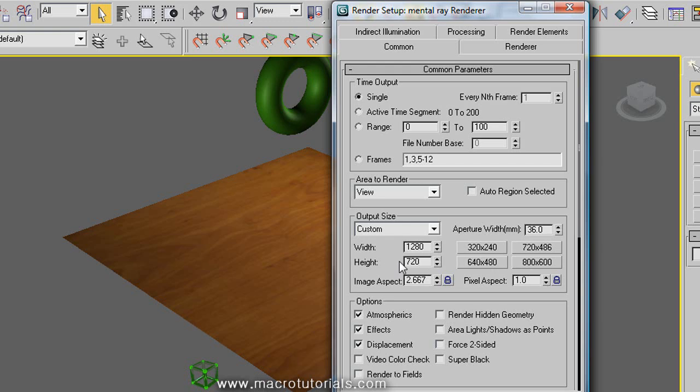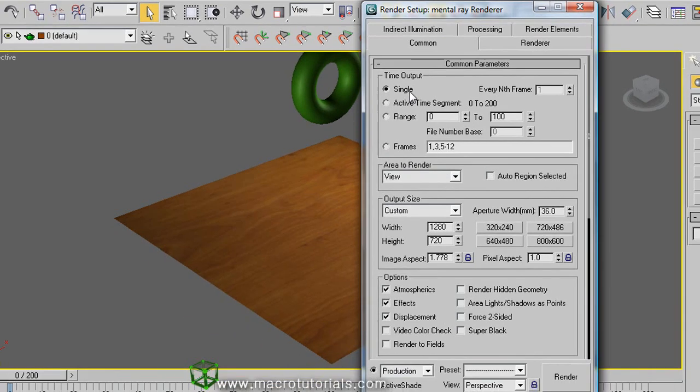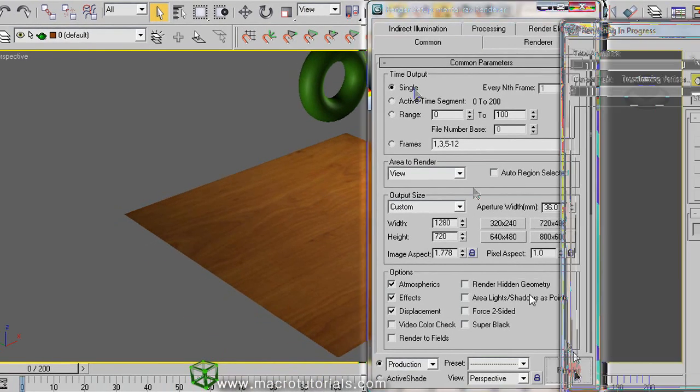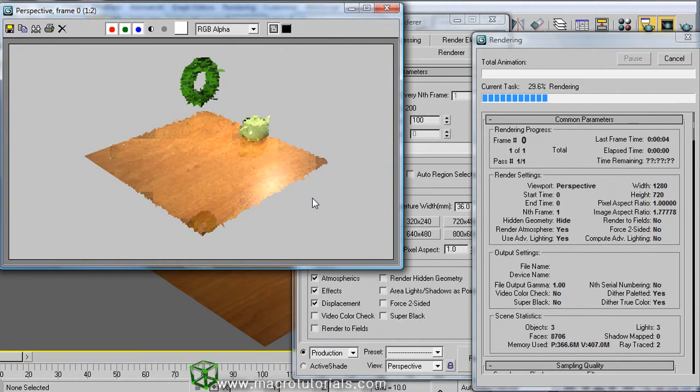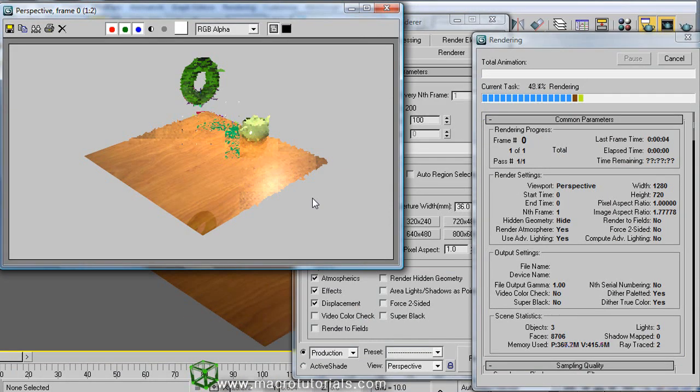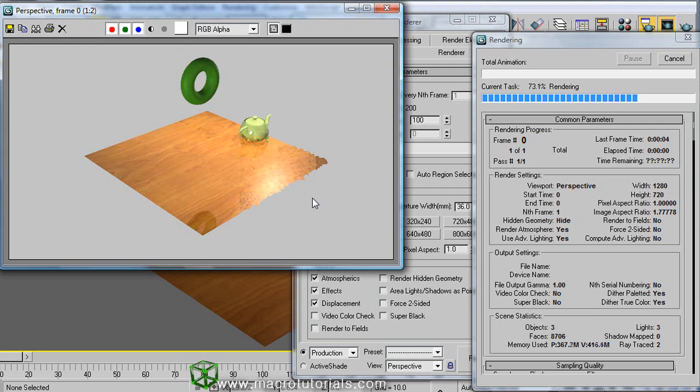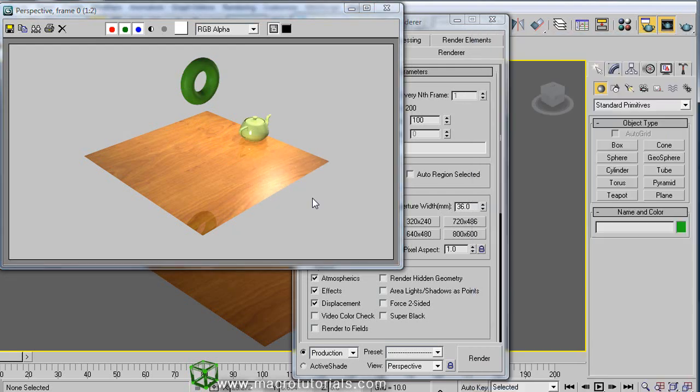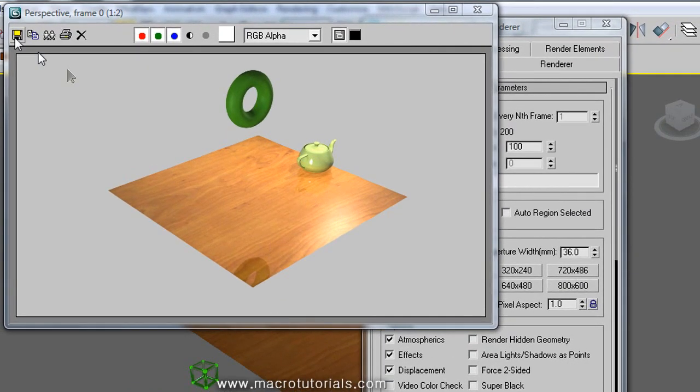As we select single again, you can click on render and see the results. And this image is bigger and clearer. You can save it the same way as I showed you.